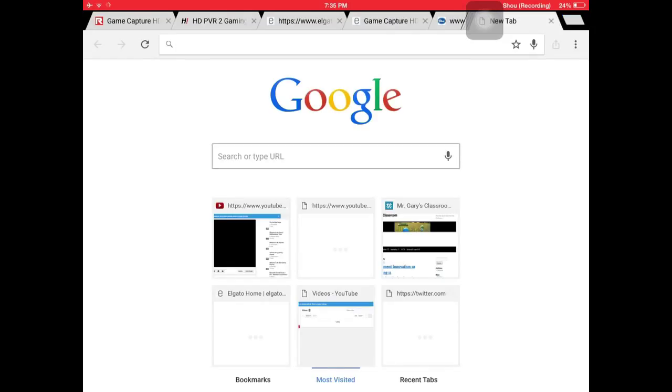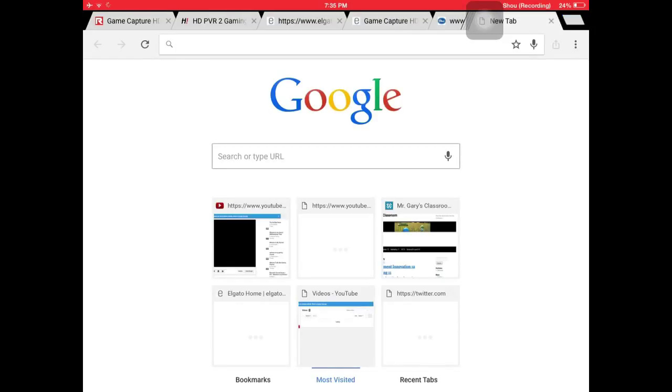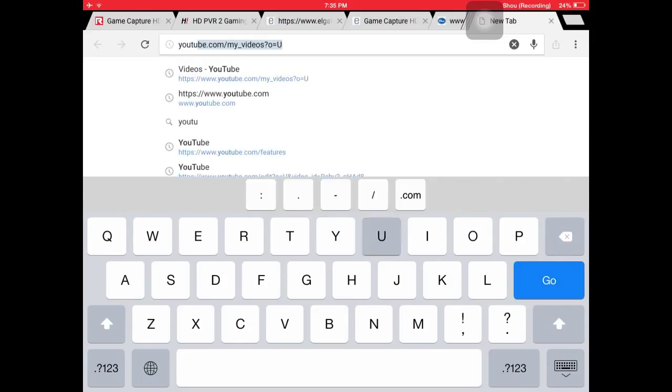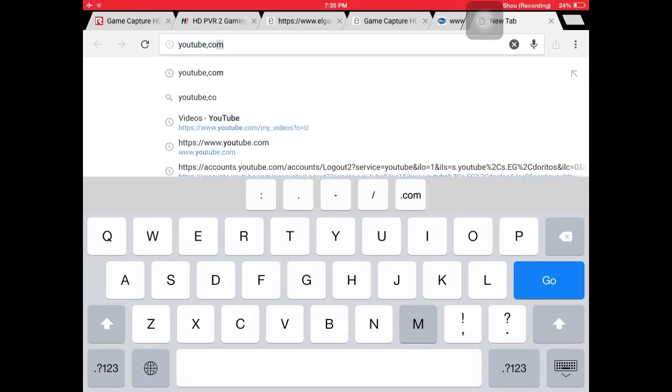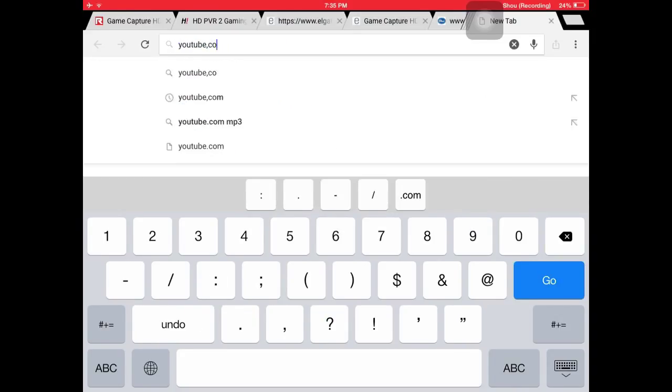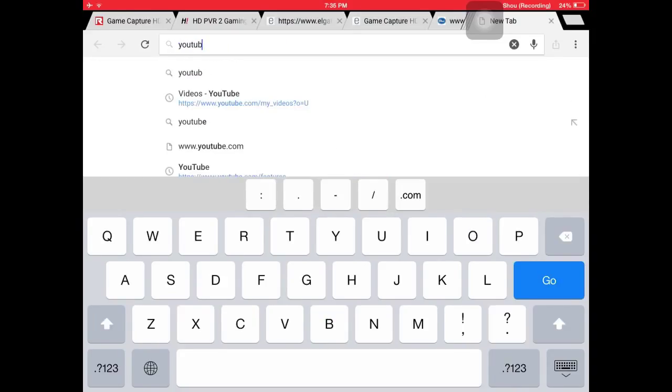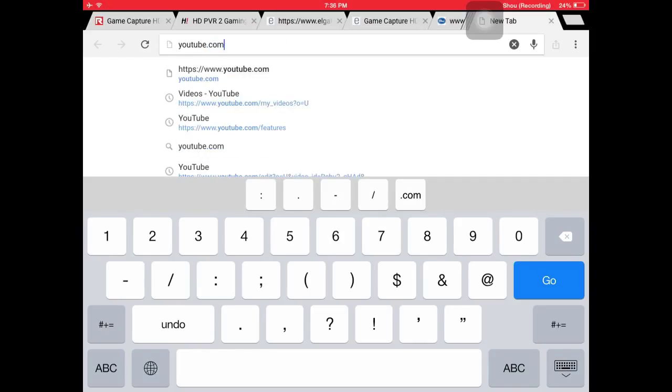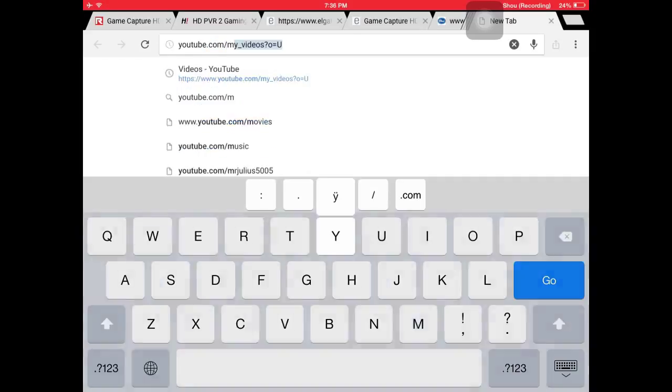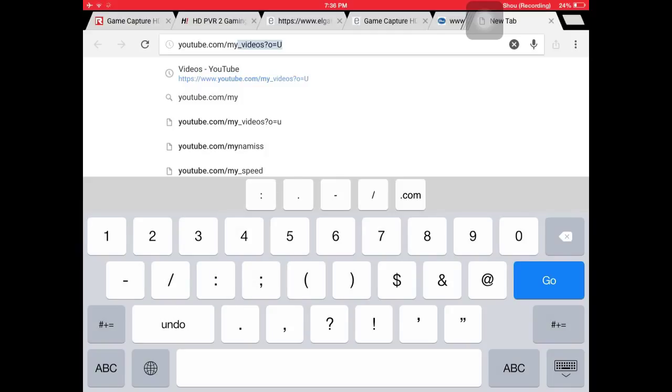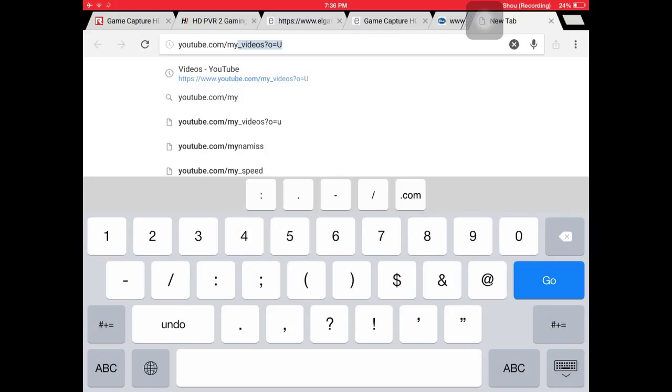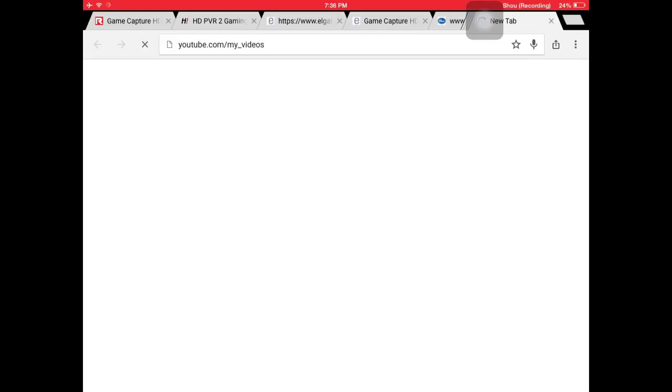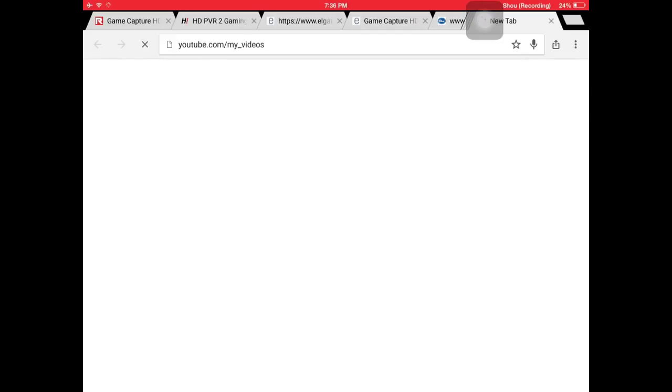What you want to do is go on your browser and go to youtube.com/my_videos, then press go. That will take you to here. If it takes you to mobile YouTube, I've already posted a video showing how to go from mobile YouTube to desktop mode, so I'll be linking that video in the description.